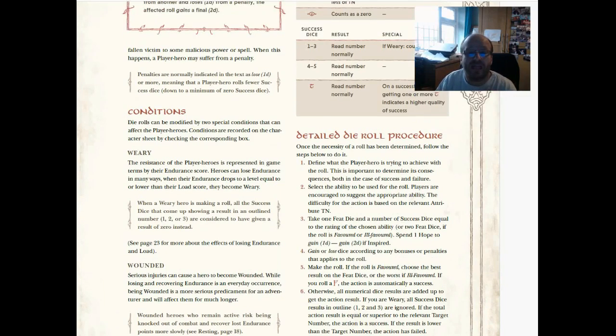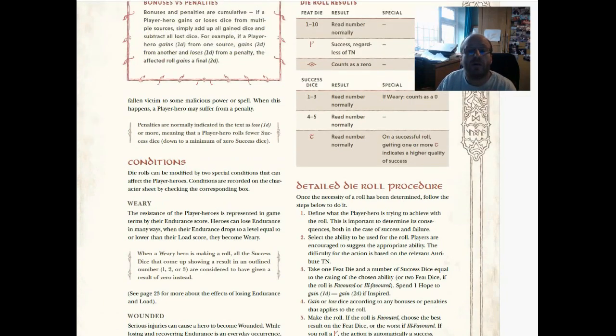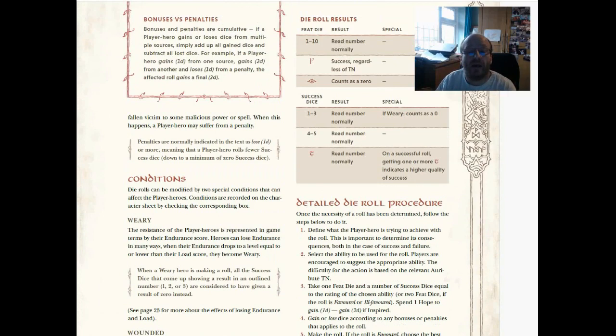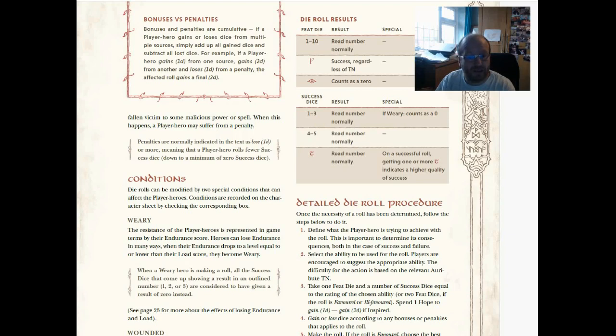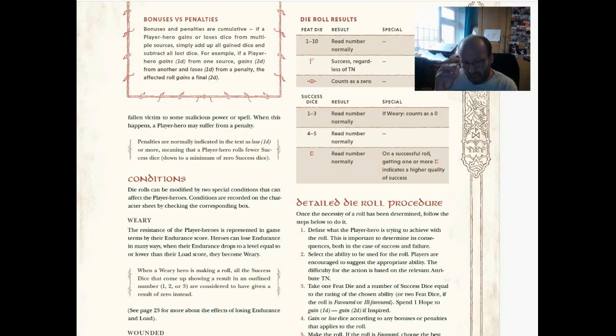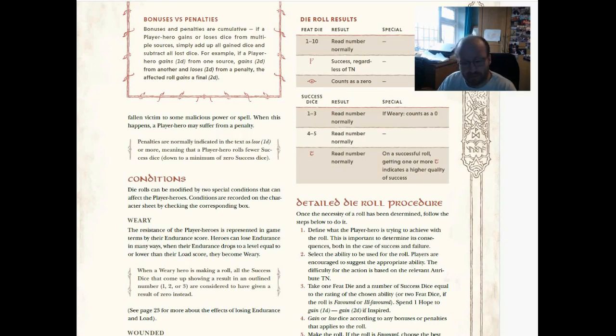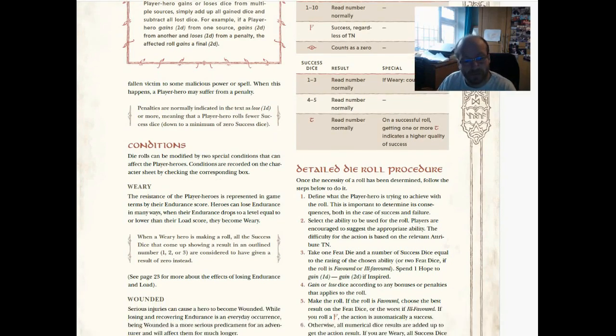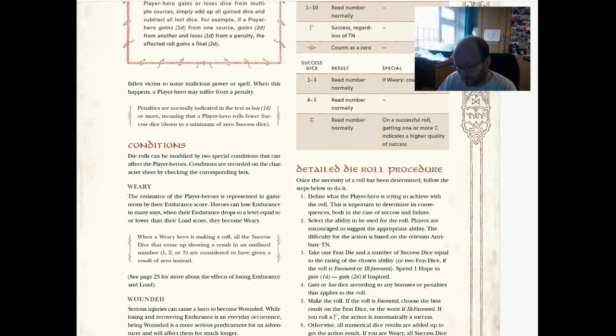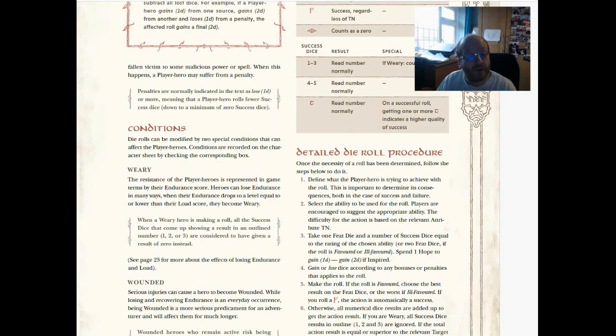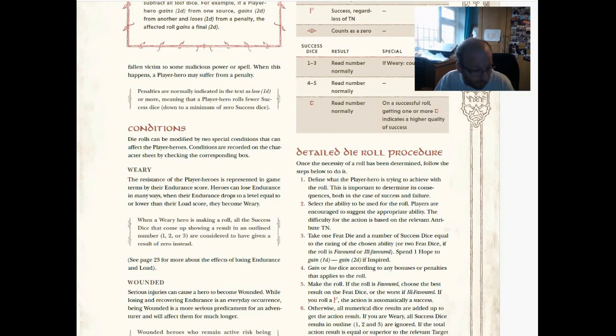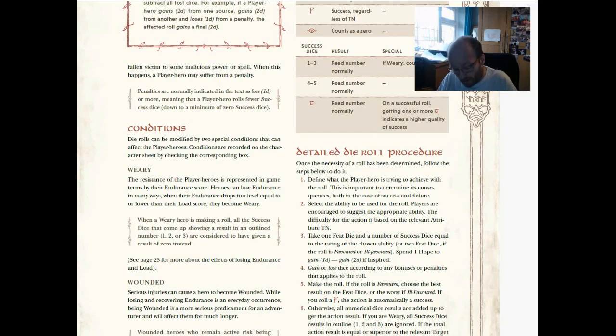And here, this table—weariness affects the success dice. If you are weary, one, two, or three on the success dice counts as a zero. That's harsh. That is harsh. It's also very nice. I like that. It's good. And they can of course drop their backpack, put down the weight they're carrying, in order to get rid of the effects of weariness.